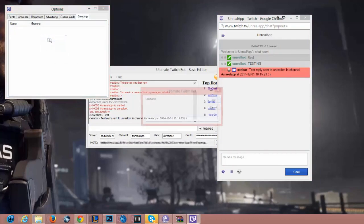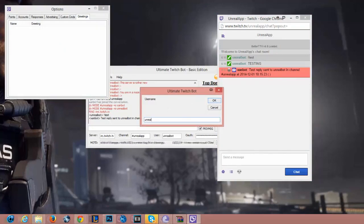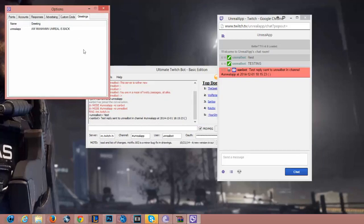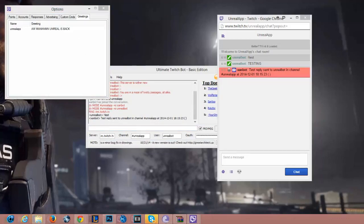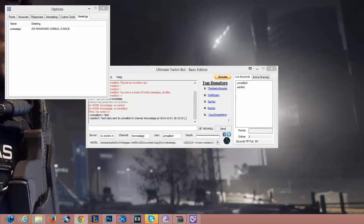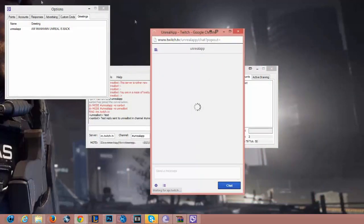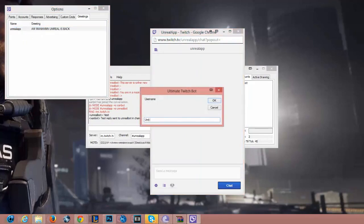There's also a custom greetings section — these are customized greetings for specific people. So for Unreal App I could set a greeting like 'Oh man, Unreal is back!' Let me log into my account to show you if it actually works when I join the channel. I'm joining right now. It might be case sensitive, so I'll make sure the username matches.